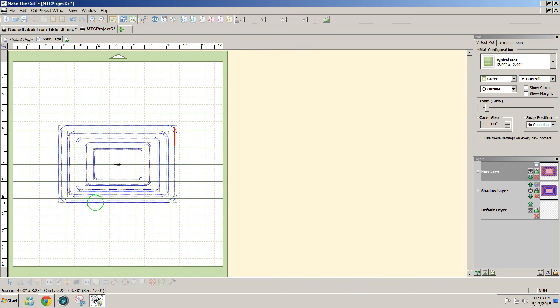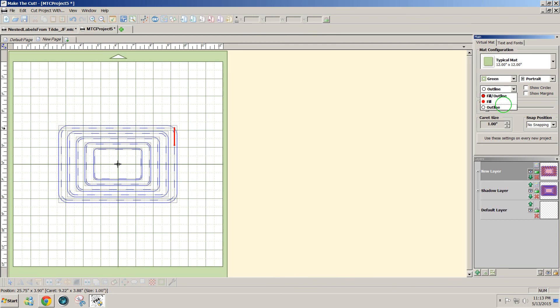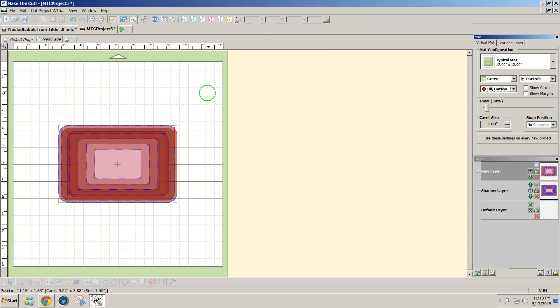Now you can see I have stitch lines on the inside of each one of these rectangles. It's a little harder to see when I use the fill and outline, but they are there.